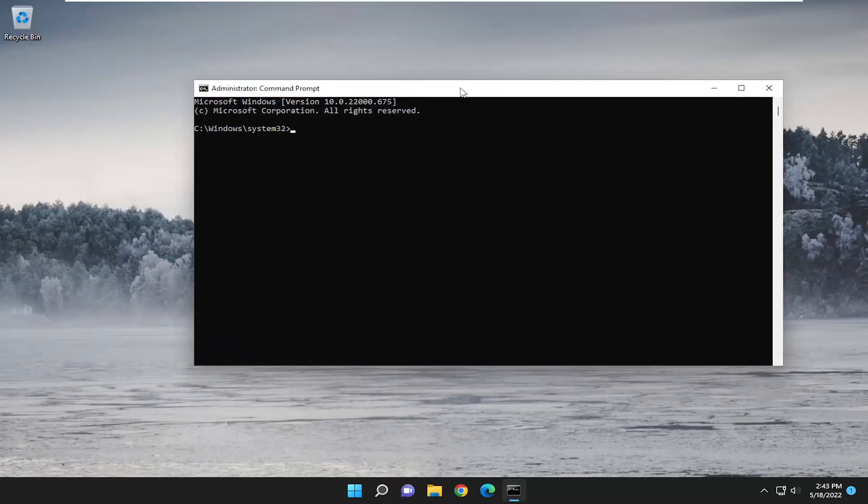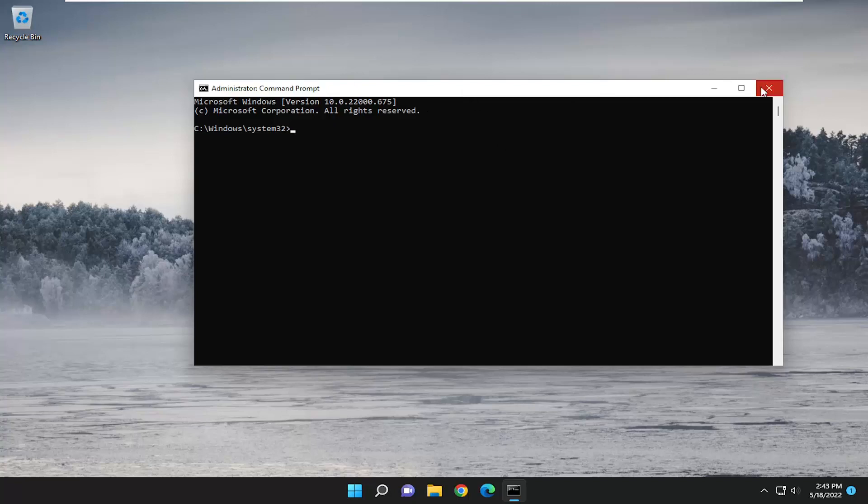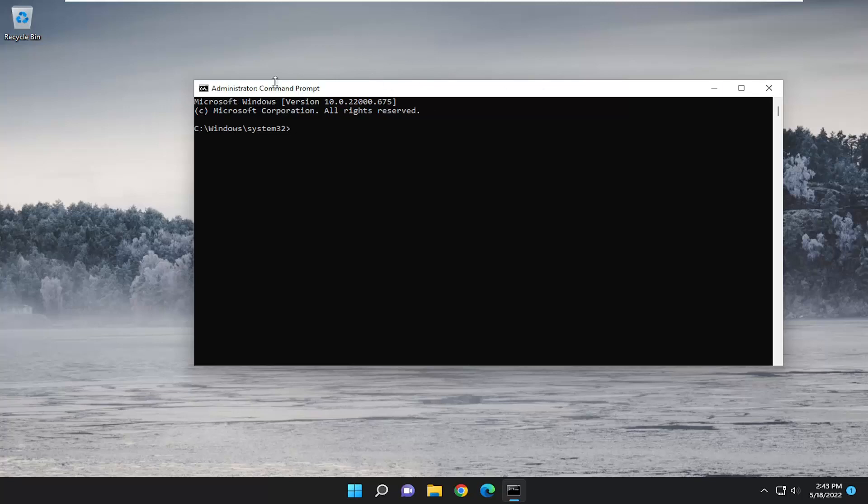It was possible you were not running it with administrator permissions so there's a chance that that's why either the command prompt wasn't working or perhaps a command that you typed in wasn't working properly either.